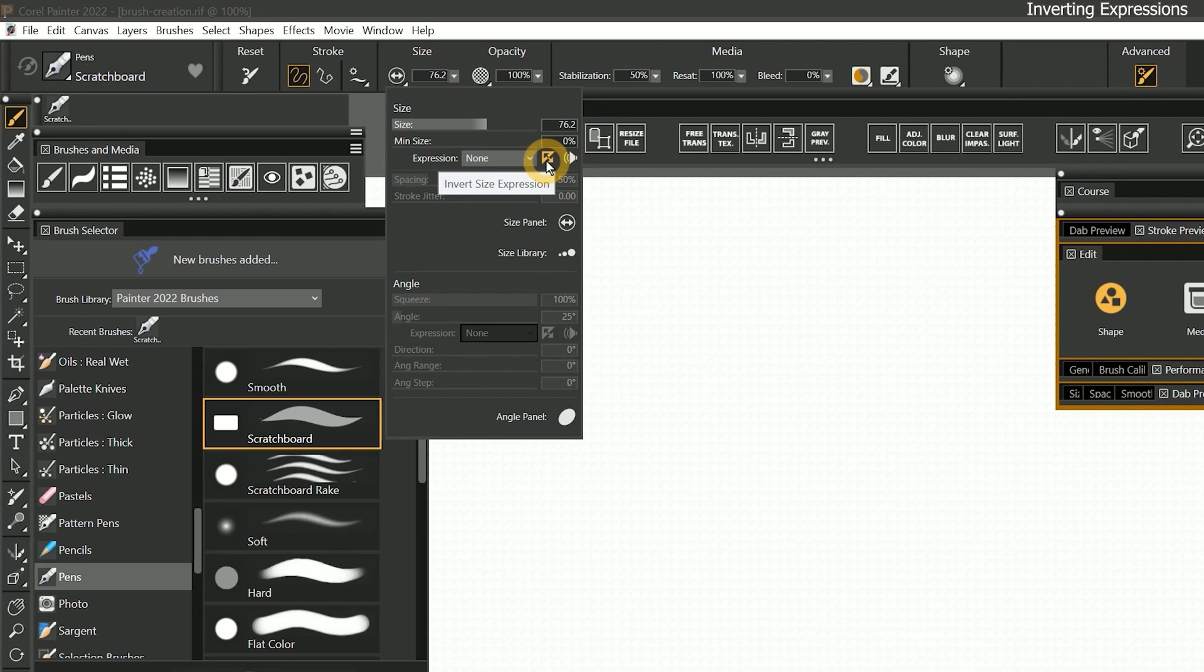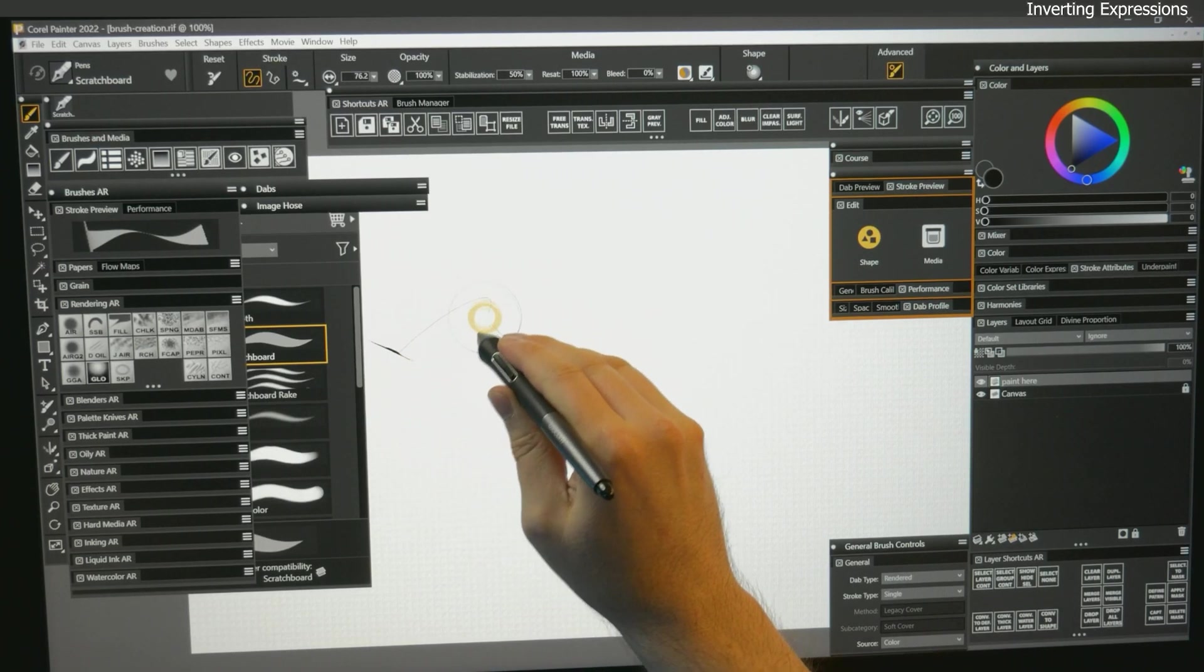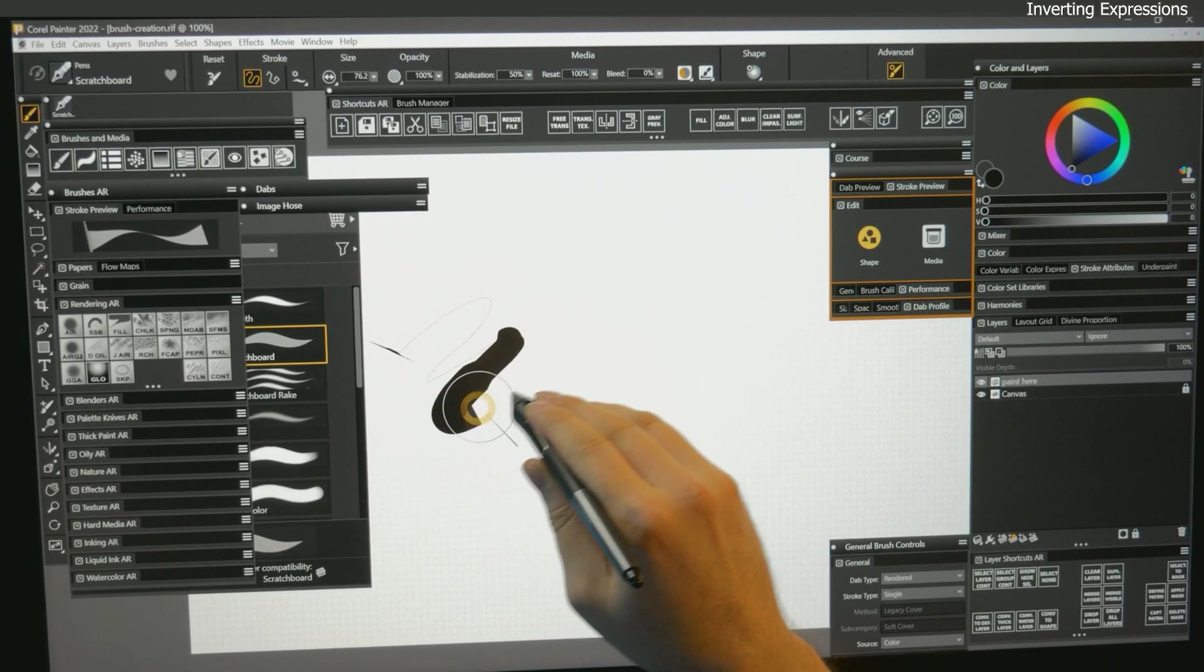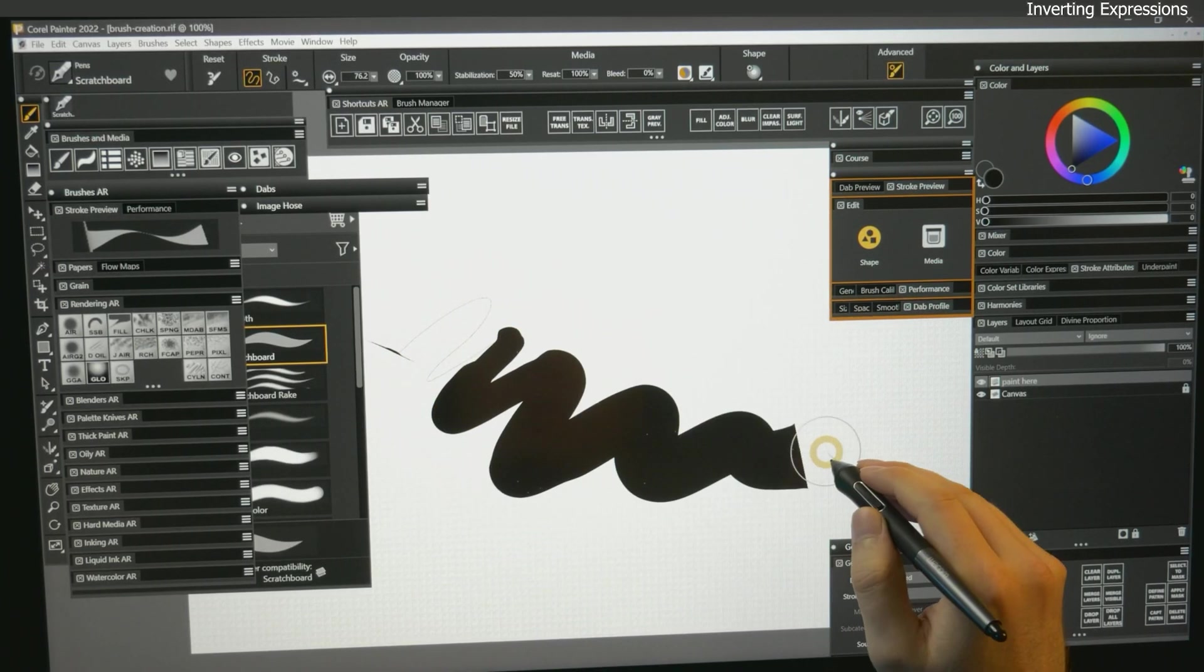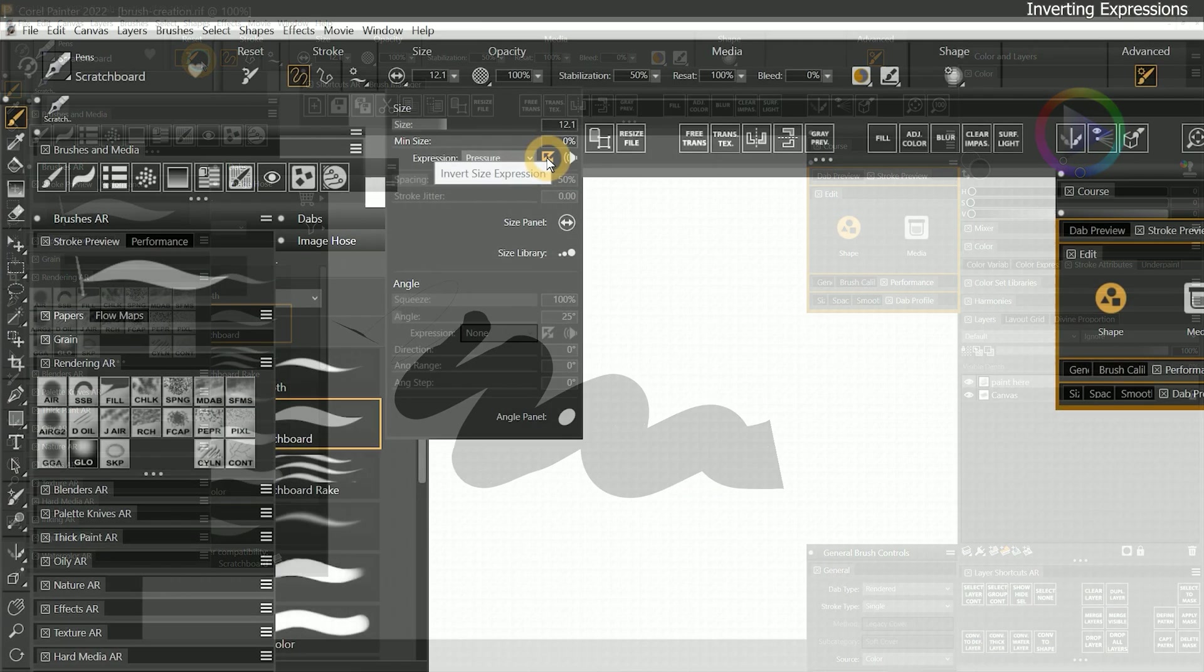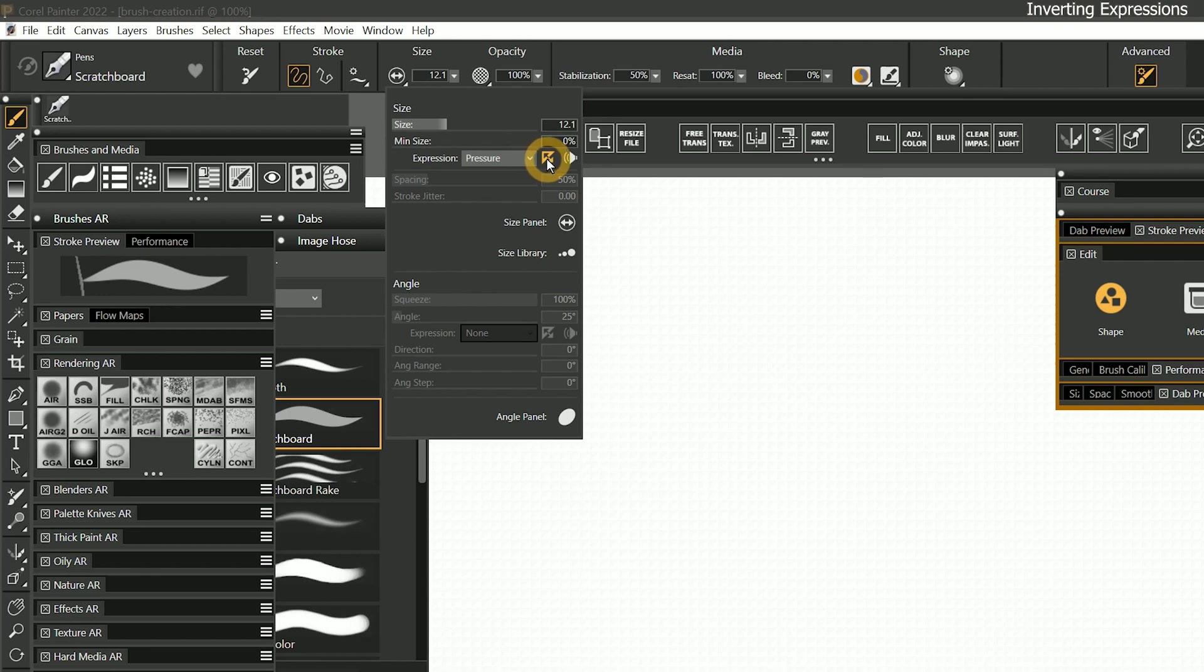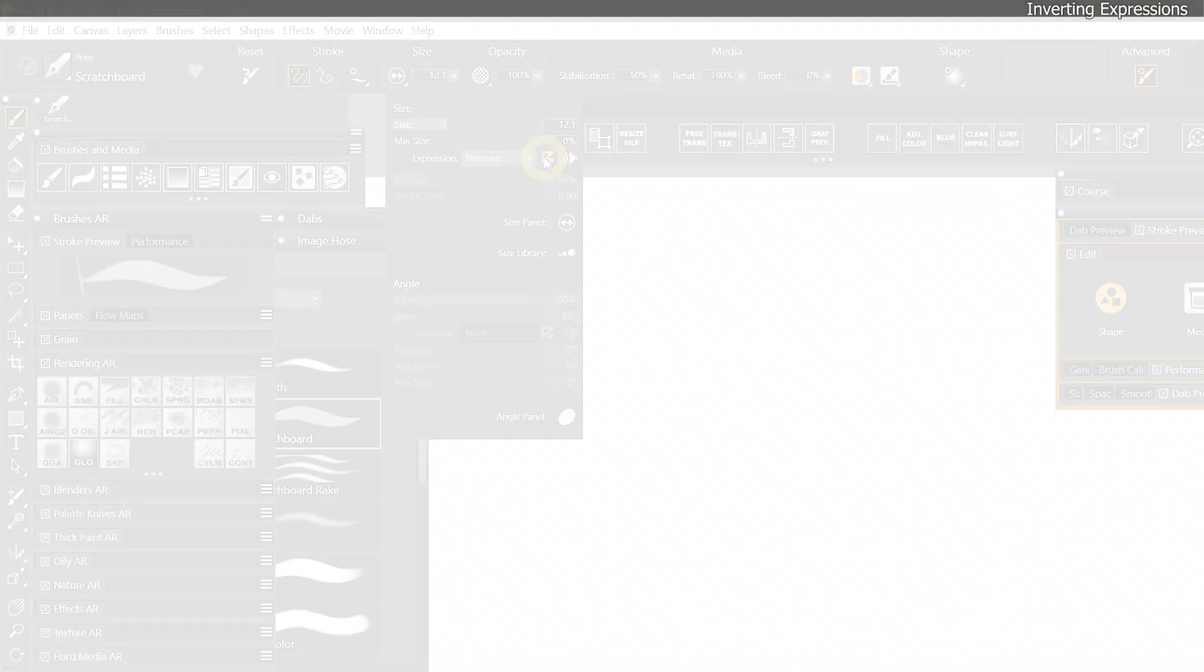Expressions can also be inverted by clicking on the small icon to the right of an expression. For example, I can invert the size pressure expression. Now when I press firmly, the line is thinner. I'll reset this brush. While it doesn't make sense with the size property, inverting expressions is sometimes necessary to get the right feel from your brushes. Don't overlook this small but powerful feature.